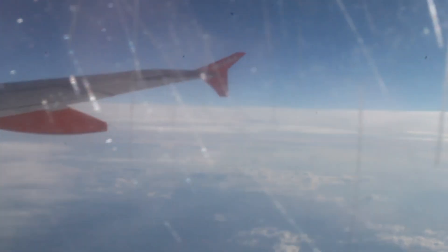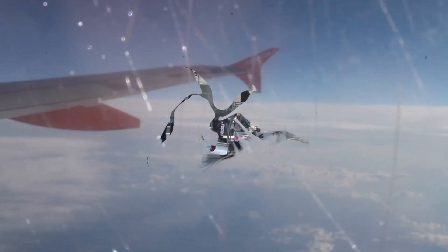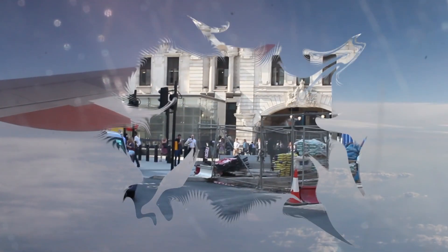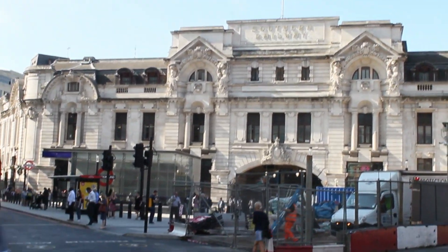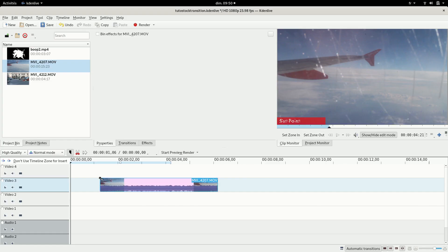Hello, so somebody on reddit asked about using stock transitions with Kdenlive and it took me like 10 minutes to find it so I figured I might as well make a tutorial.